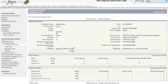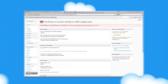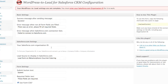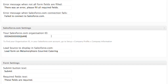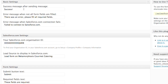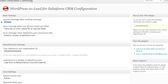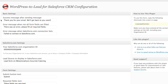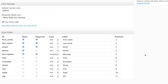Just copy the 15 digit number and paste it into the Salesforce.com ID field in your WordPress to Lead plugin settings. Here you can edit your basic settings like your email success message, or configure your form fields for the information you want to capture.